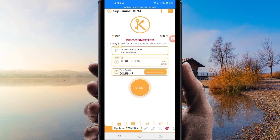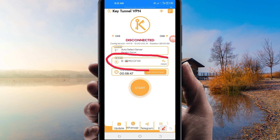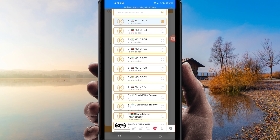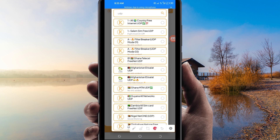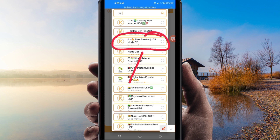Another setting: tap the country network name box and in the search field search for UDP, because in today's video we are talking about UDP. Among the presented options, select UDP Mode 1. If your country does not support UDP, look for your country network name from the presented list.